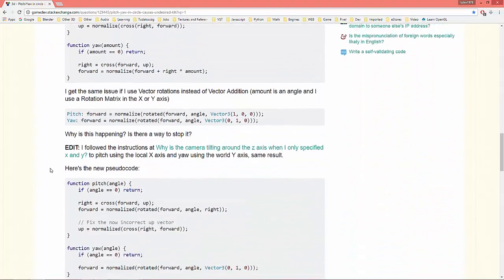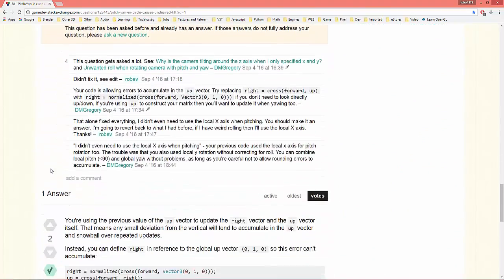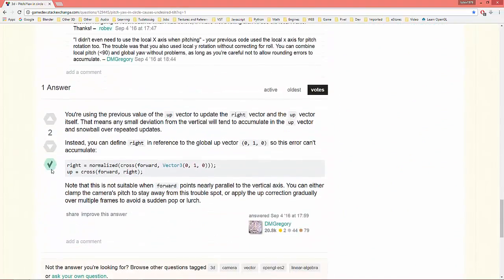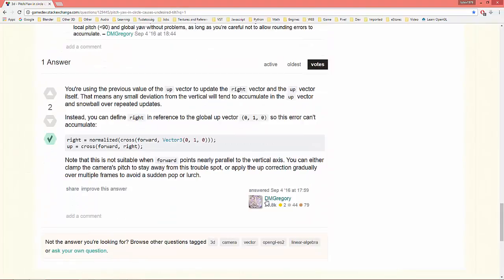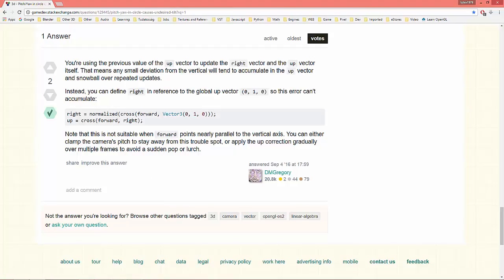The solution comes from DM Gregory. So thank you DM Gregory. You're using the previous value of the up vector to update the right vector and the up vector itself. That means any small deviation from the vertical will tend to accumulate in the up vector and snowball over repeated updates.